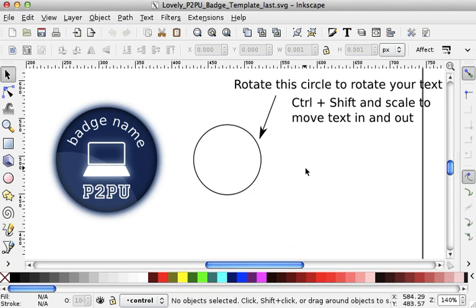Hi there guys. So to use the template to make a badge, there are a bunch of things that you want to do. For instance, you want to change that badge name and put a proper badge name.